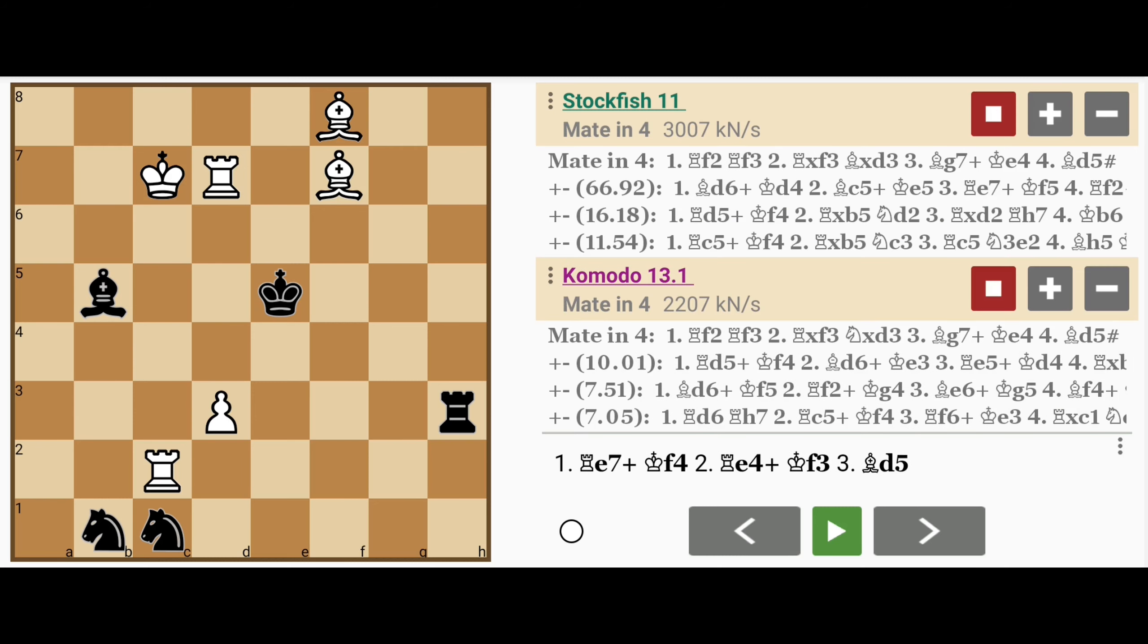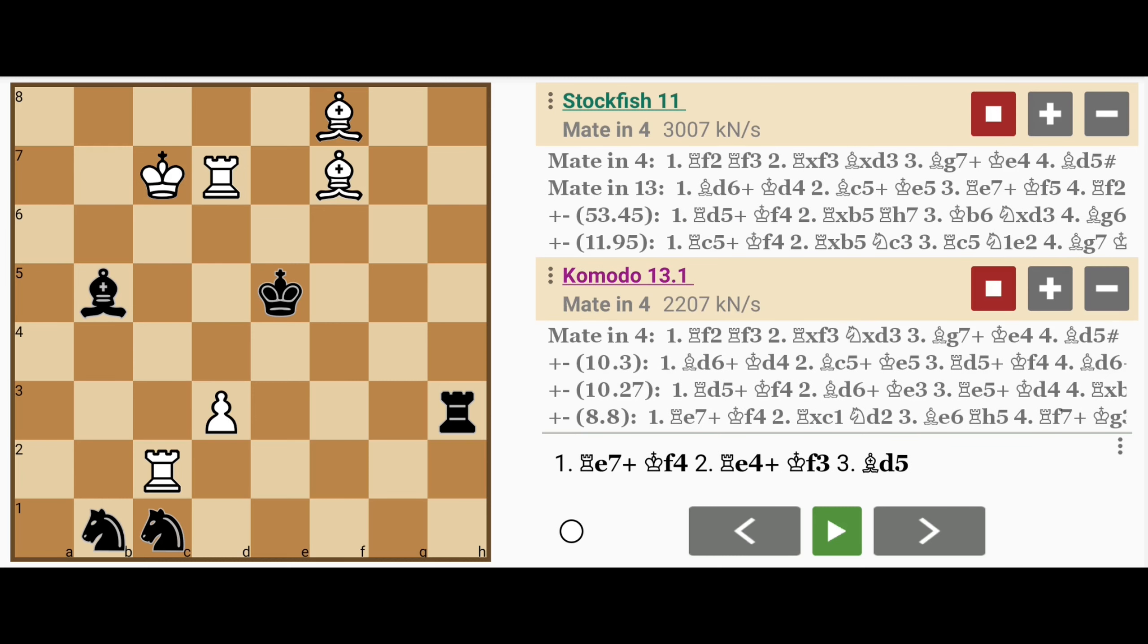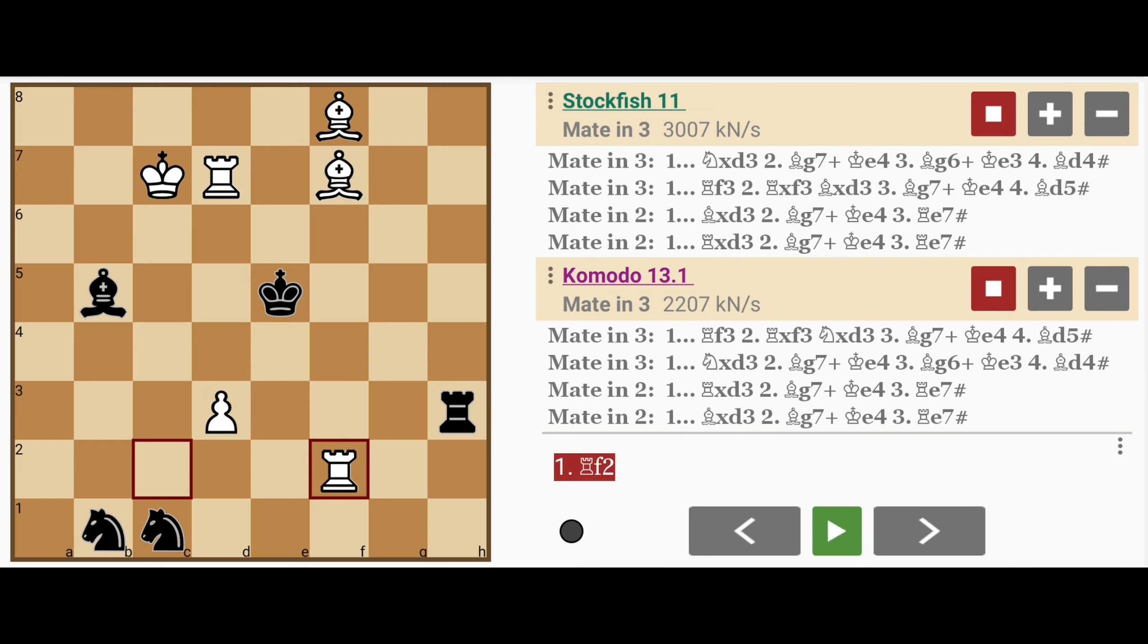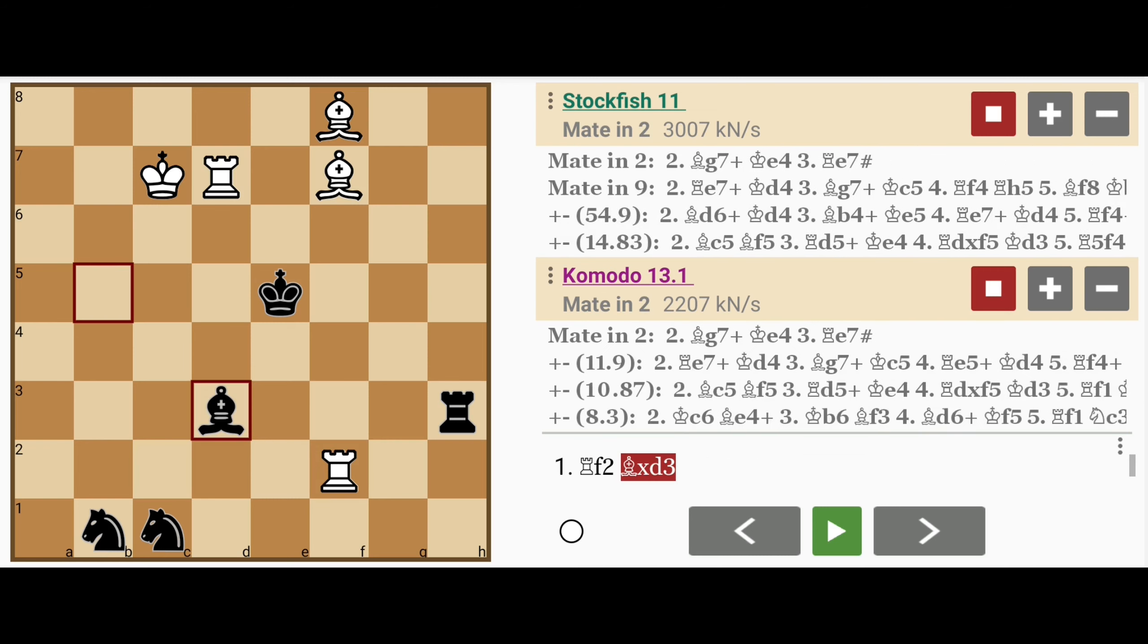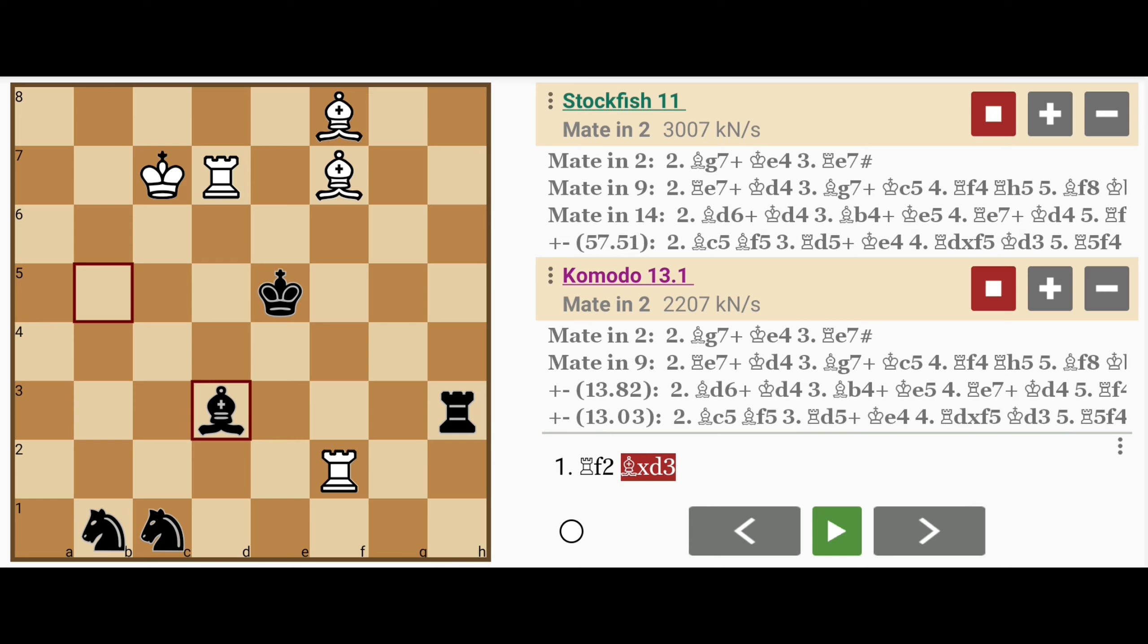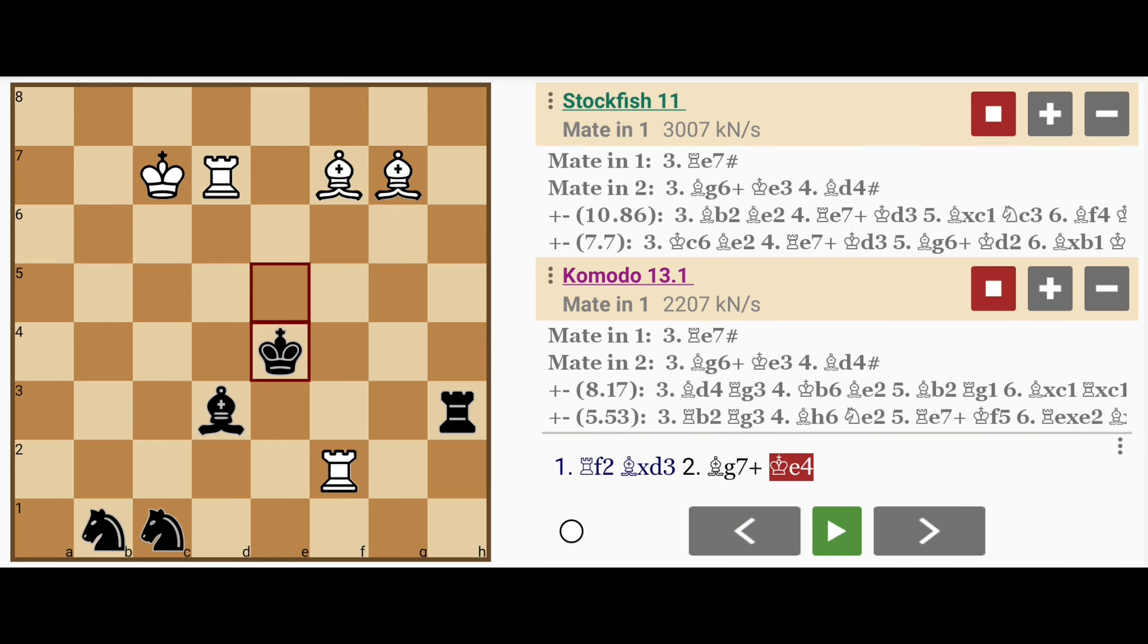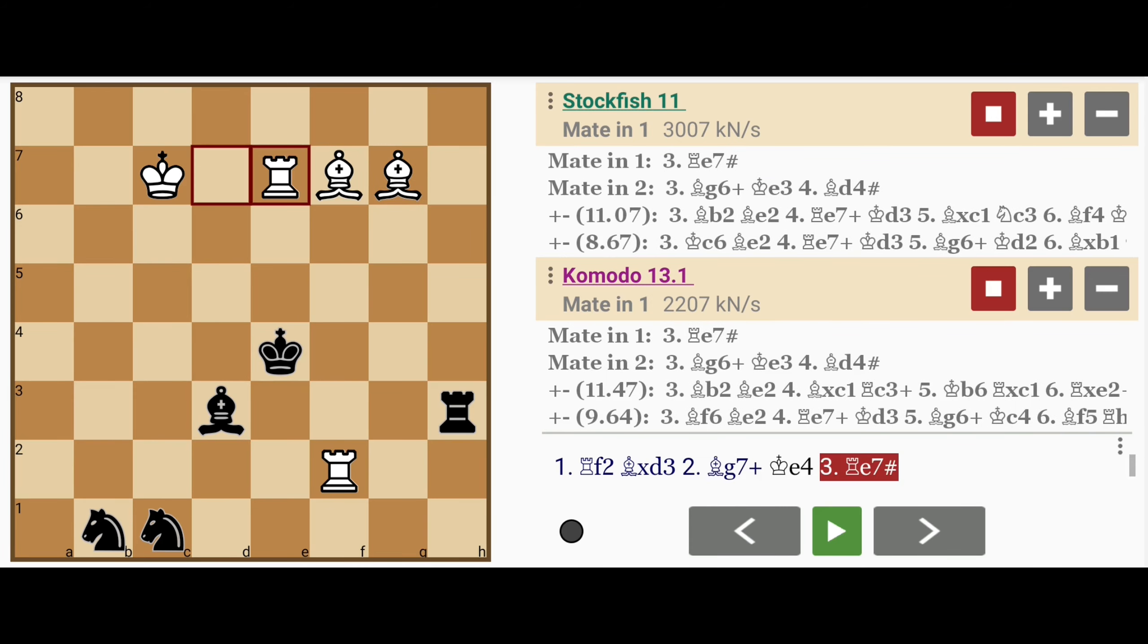There is a mate in 4, and the key move is rook to f2. Now if black doesn't realize what is going on, he might play bishop captures d3, and then we have bishop to g7 check, king to e4, and then rook to e7 mate.